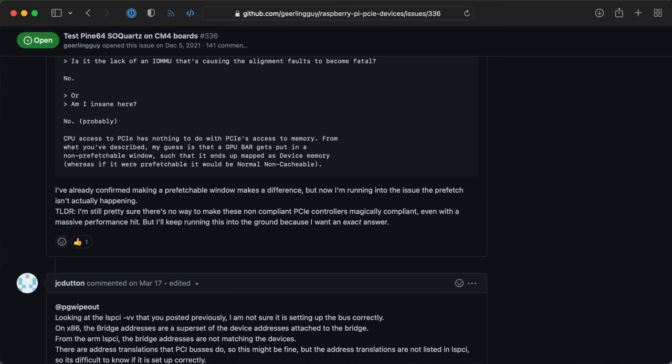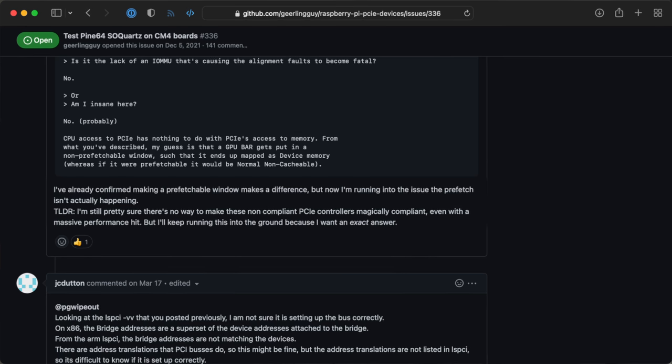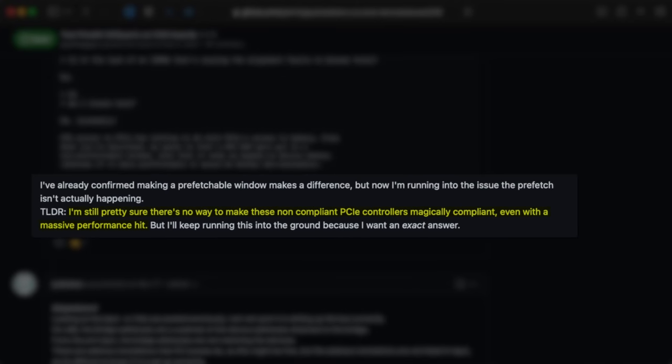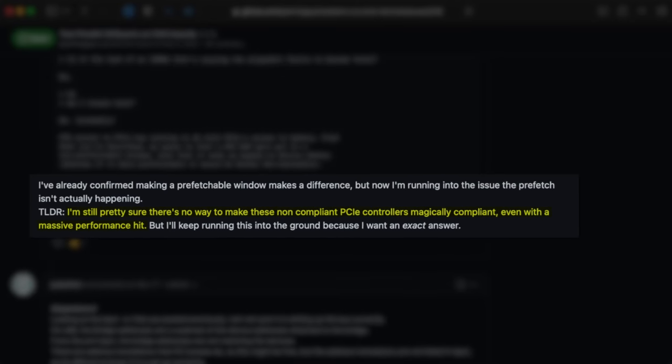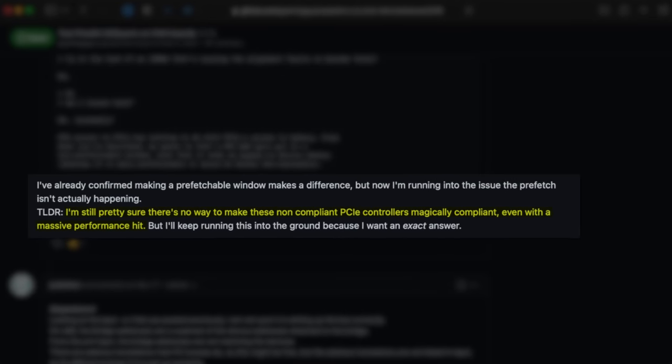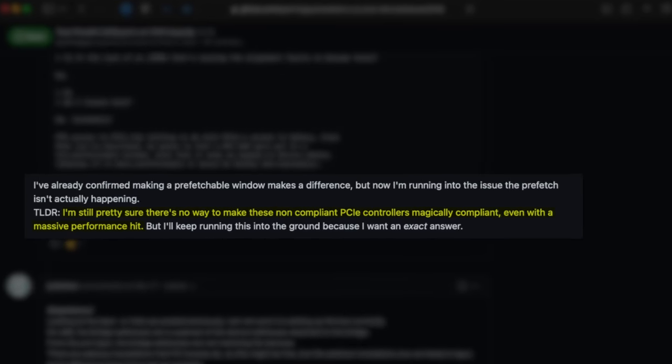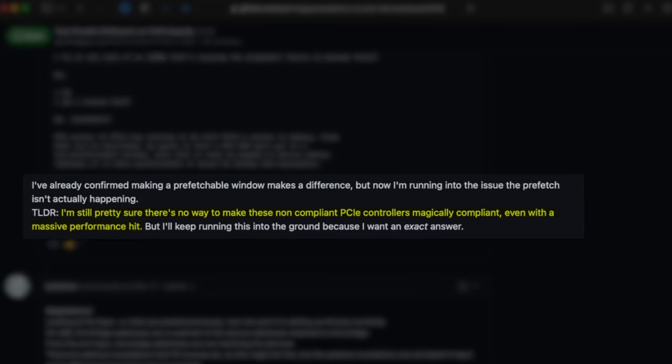Even popular Rockchip SoCs like the RK3566 have broken PCI Express support. PG Wipeout had this to say: I'm still pretty sure there's no way to make these non-compliant PCIe controllers magically compliant, even with a massive performance hit. None of these chips are open source, so it's hard to predict how they'll behave until someone can spend the hours and hours debugging them.